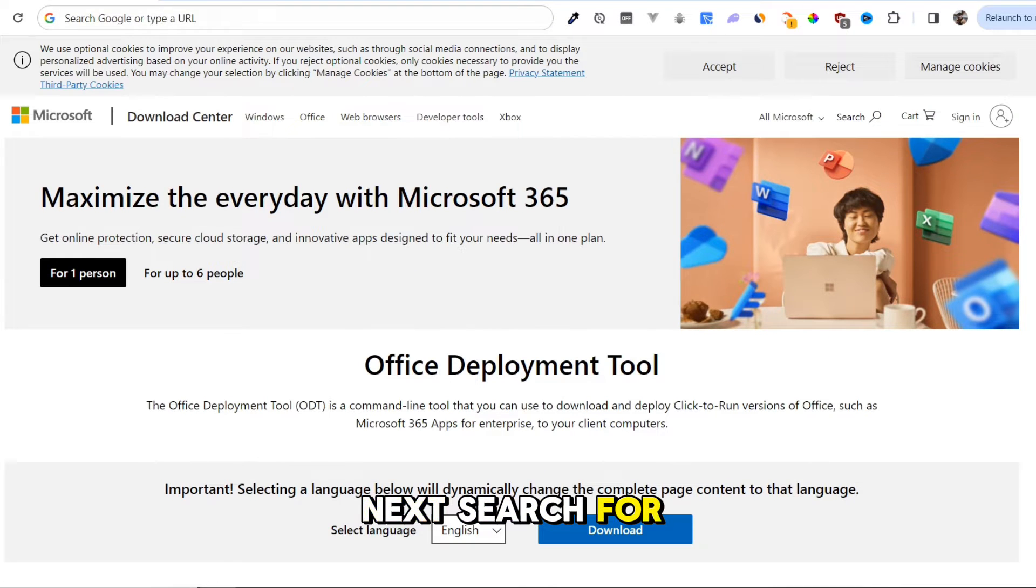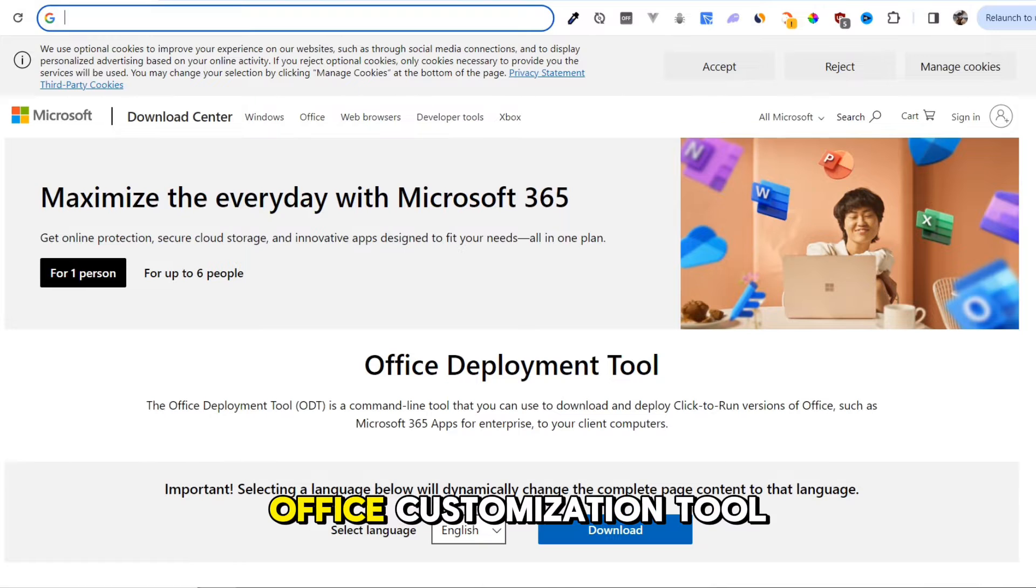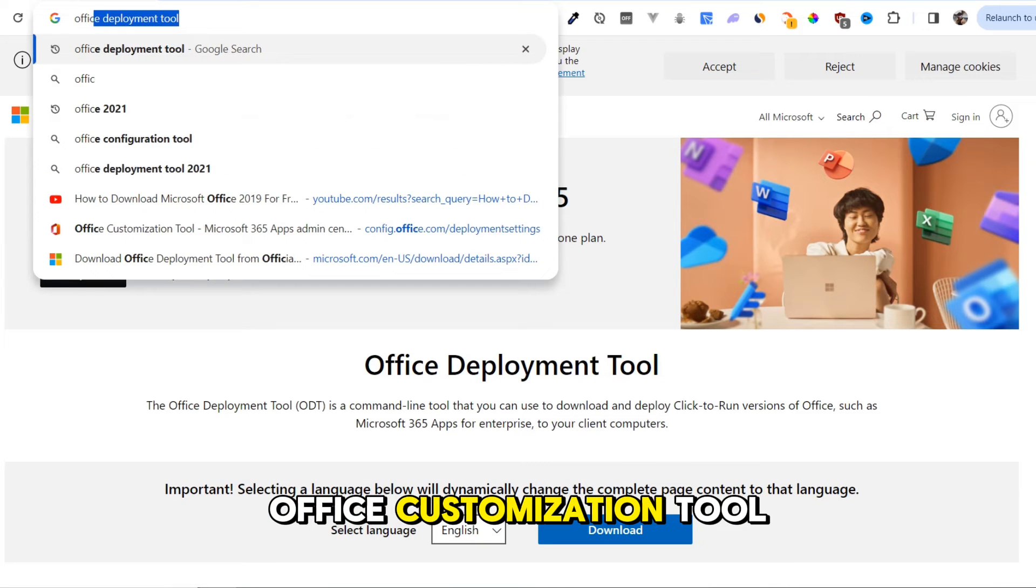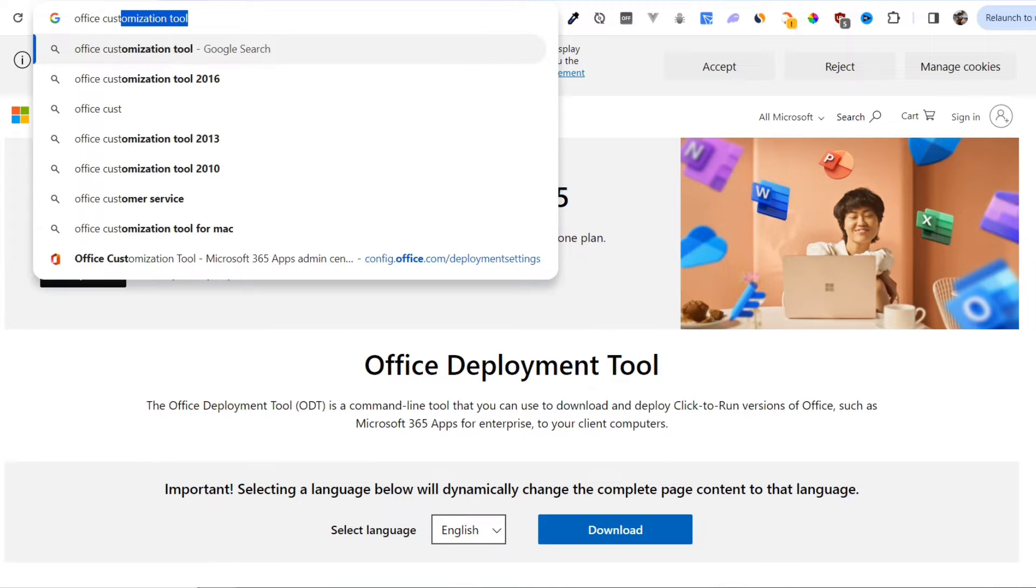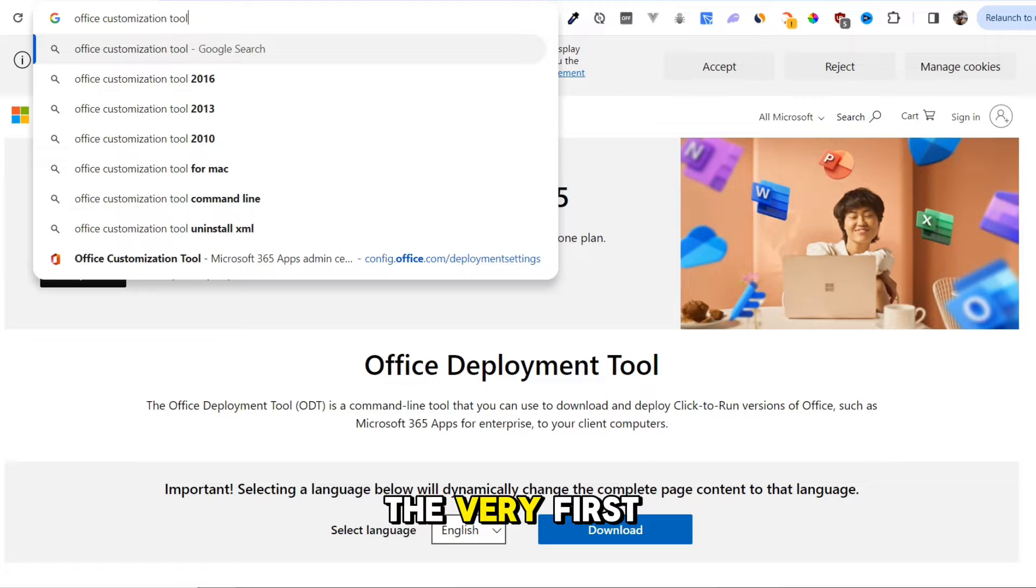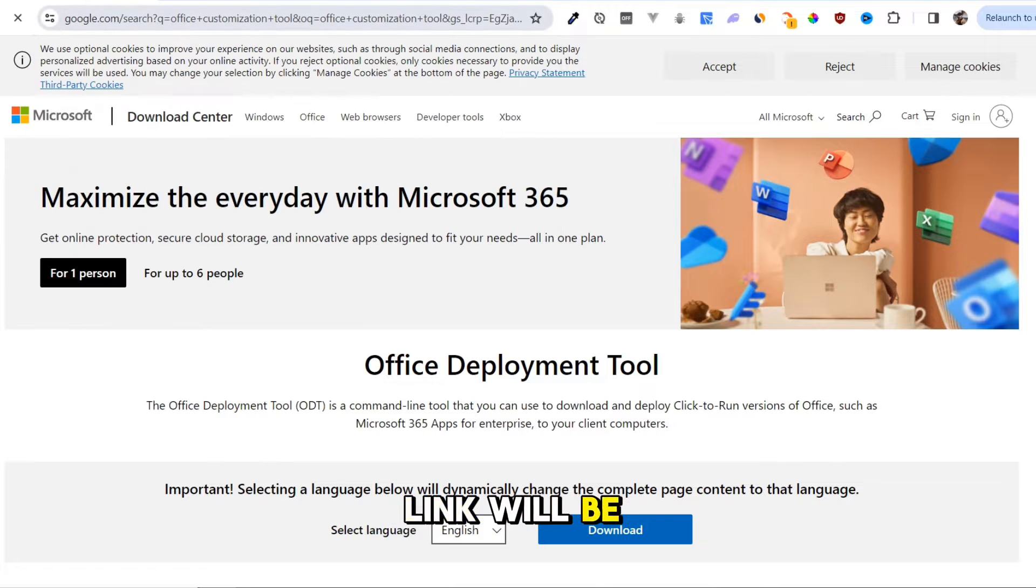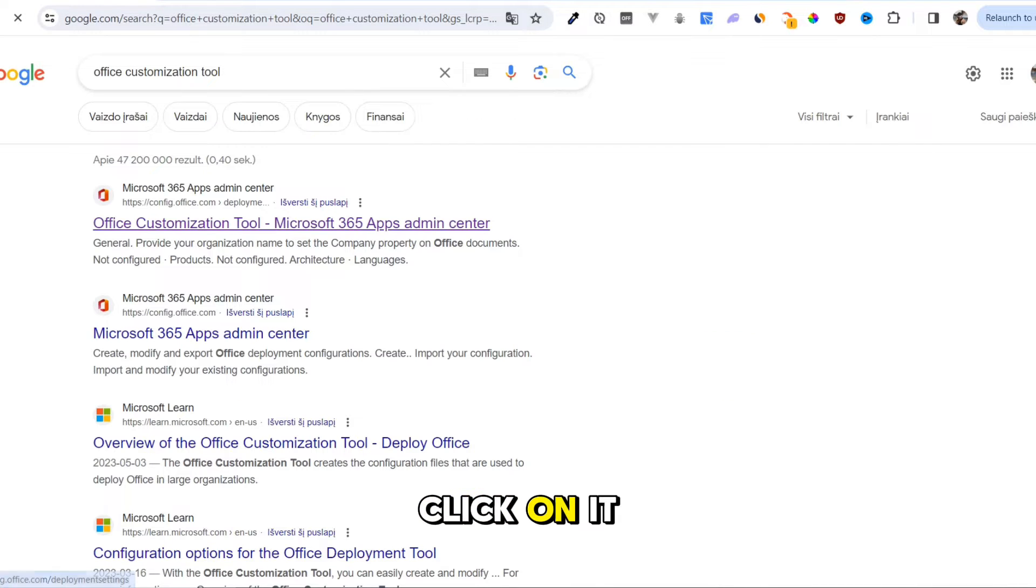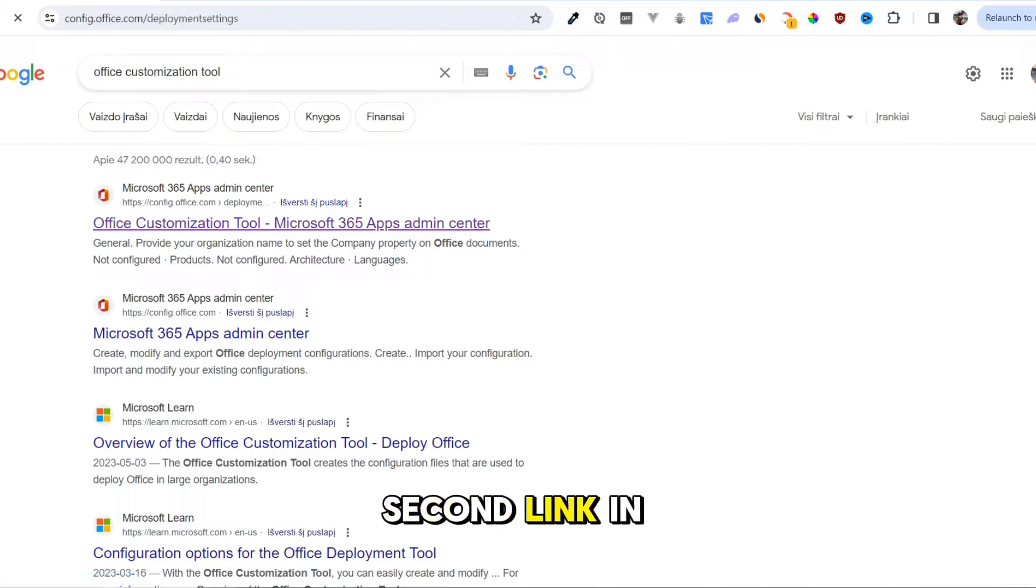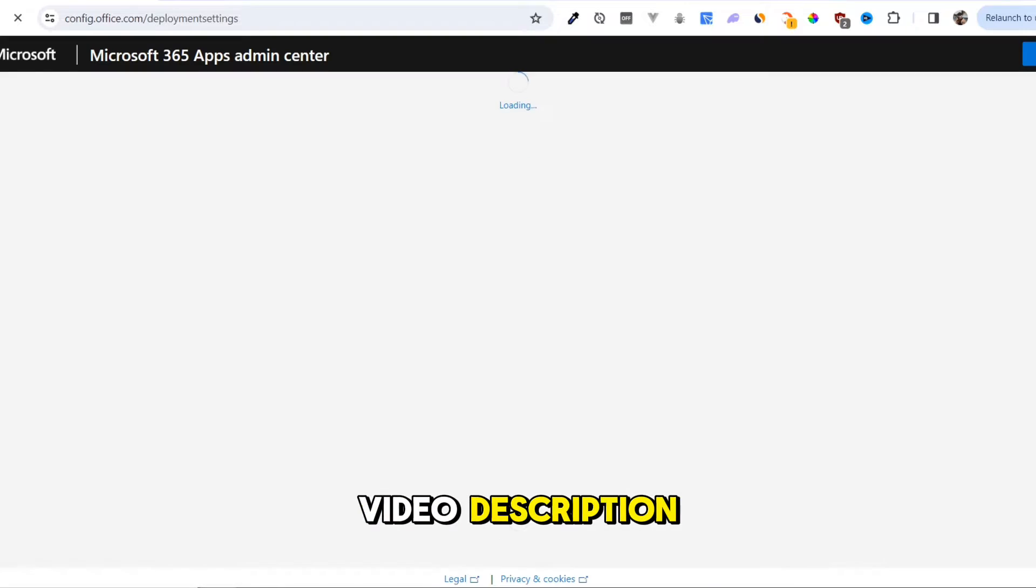Next, search for Office Customization Tool. The very first link will be from Microsoft. Click on it, or just use the second link in the video description.